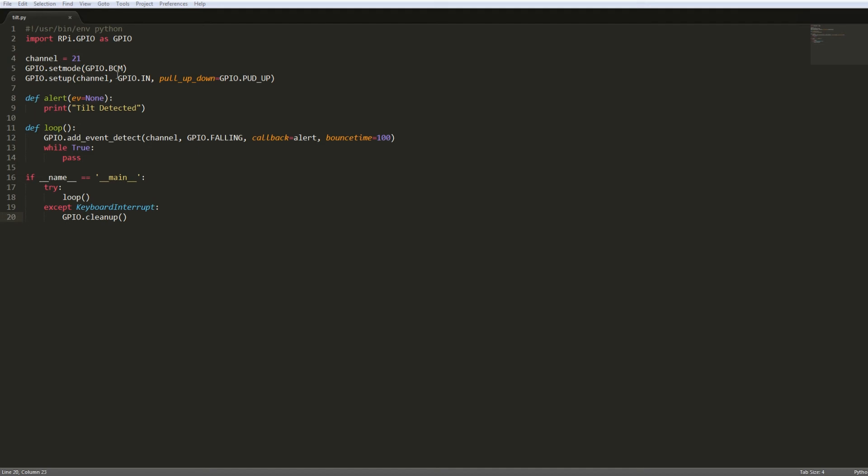And then if we jump down to 16 through 20, this is the main loop area. This loop is constantly running, this infinite loop, and essentially what happens is if there's an event detected - in this case when the sensor goes roughly 90 degrees - it'll call this function and just print this tilt detected message. And then on exit it just cleans up the pins that were previously set up. So yeah, that's pretty much it, very basic stuff here.